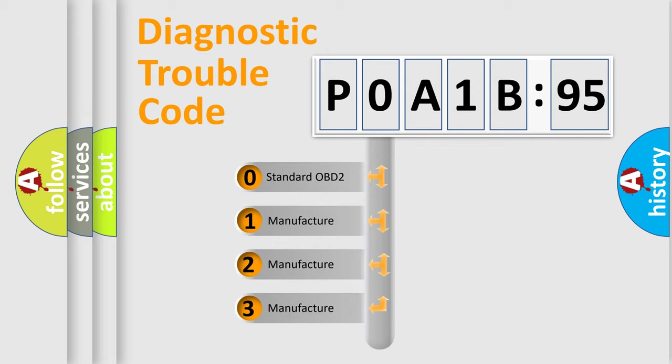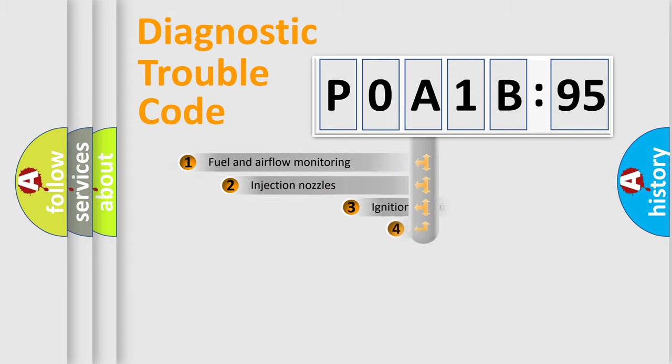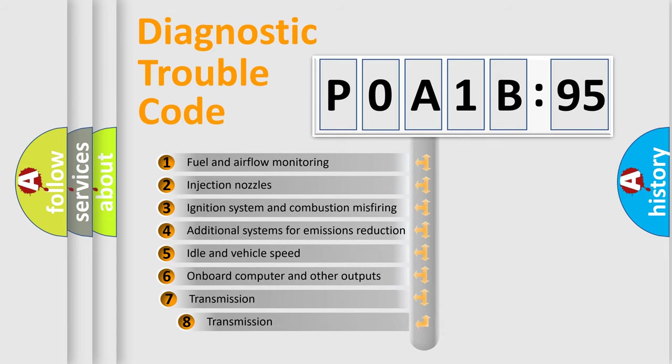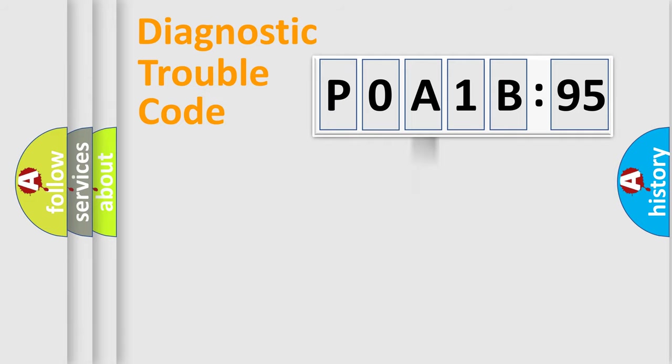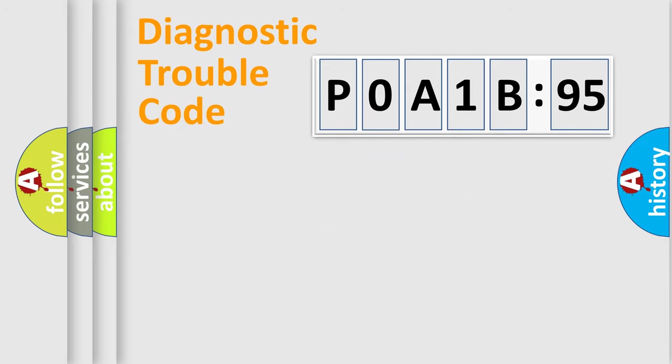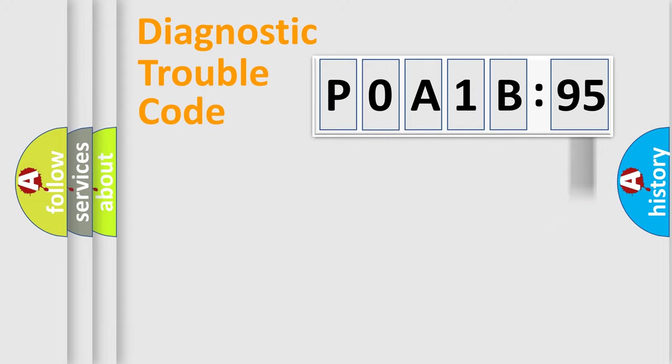If the second character is expressed as zero, it is a standardized error. In the case of numbers 1, 2, 3, it is a more prestigious expression of the car-specific error. The third character specifies a subset of errors. The distribution shown is valid only for the standardized DTC code. Only the last two characters define the specific fault of the group. The add-on to the error code serves to specify the status in more detail.